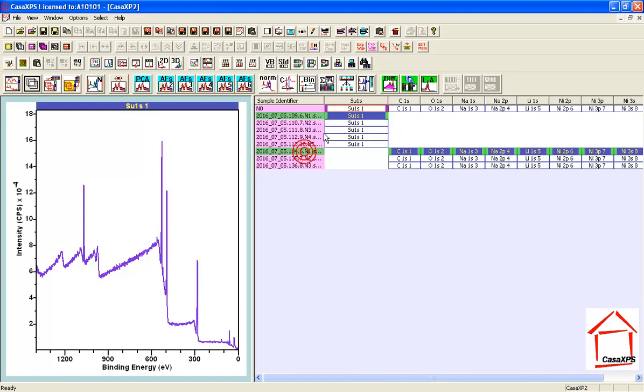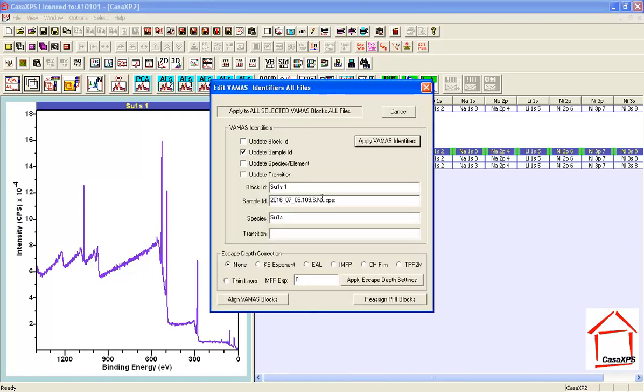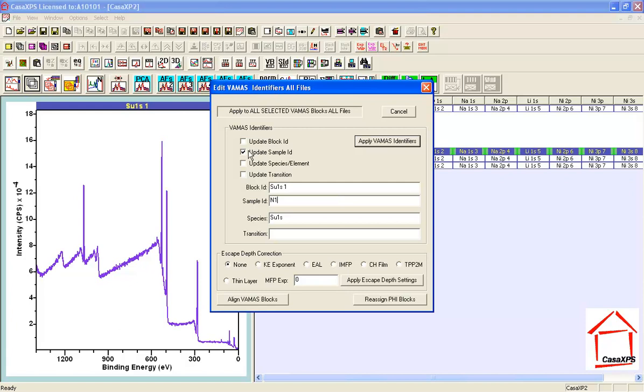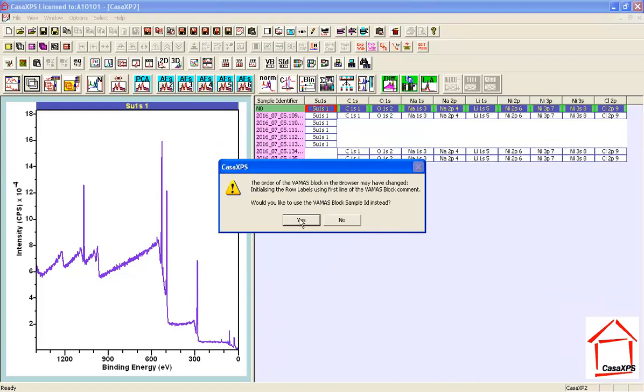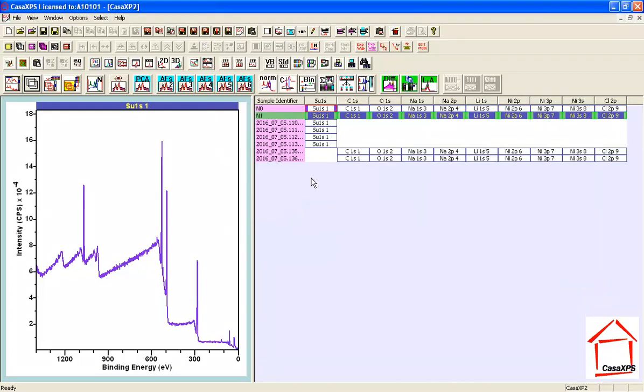...you notice that the tick boxes remain unticked once they've been used. So it remembers the fact that I'm only interested in the sample ID and we can go through and make another adjustment.